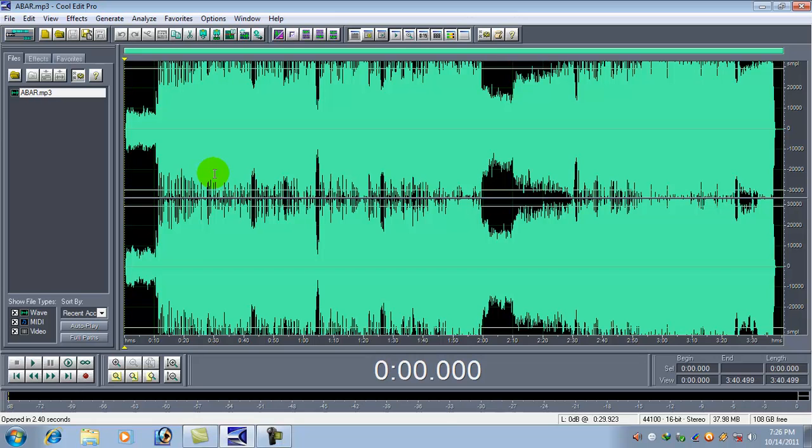Let's hear the song a bit. Let's see where the vocal starts from.